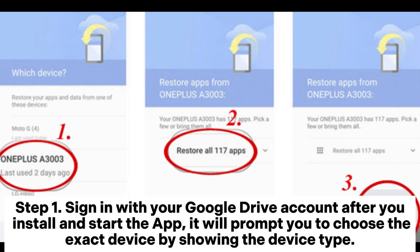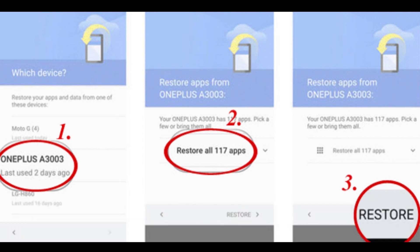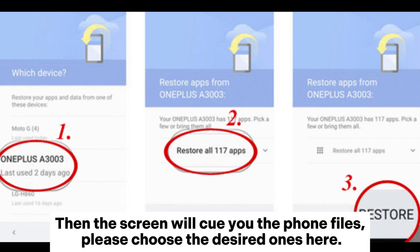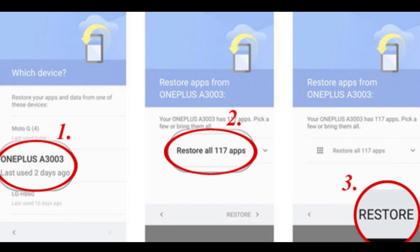Step 1: Sign in with your Google Drive account. After you install and start the app, it will prompt you to choose the exact device by showing the device type. Then the screen will show you the phone files — please choose the desired ones.